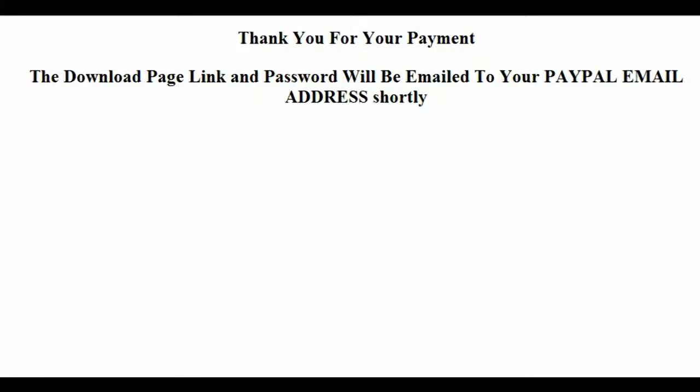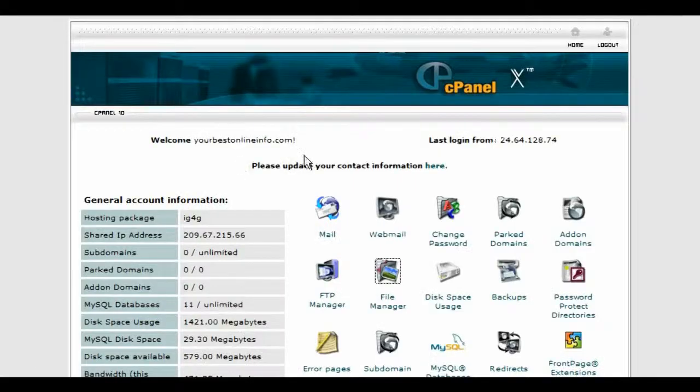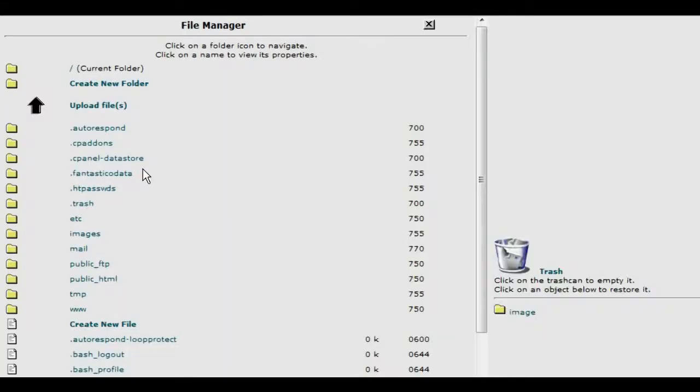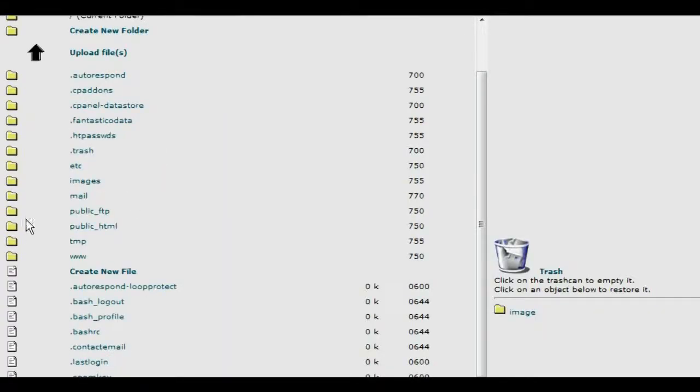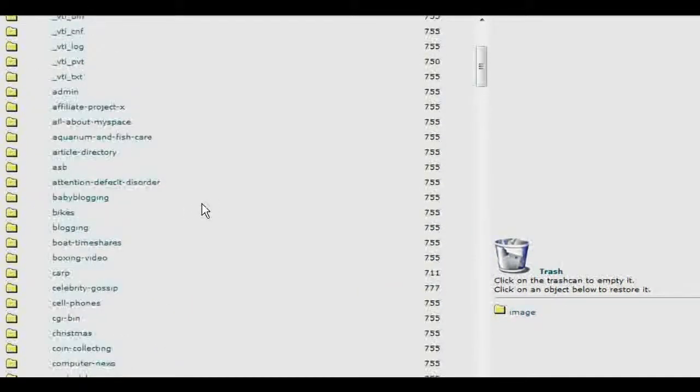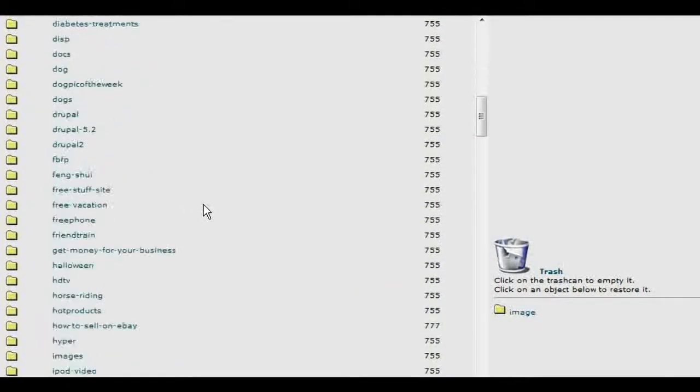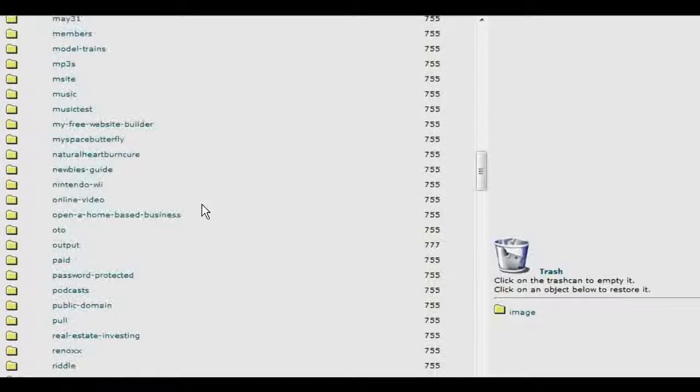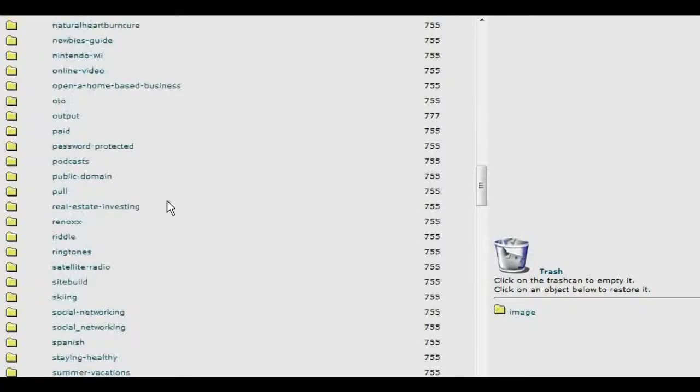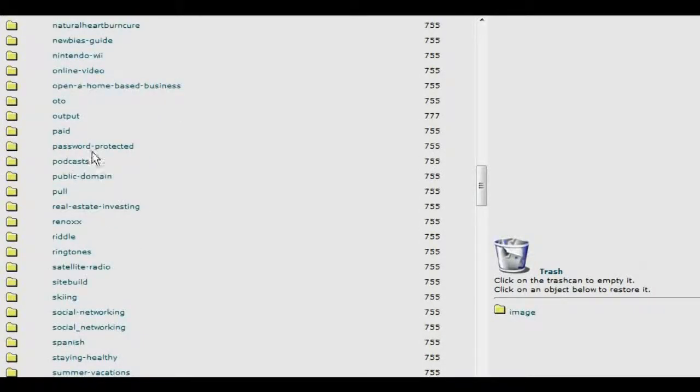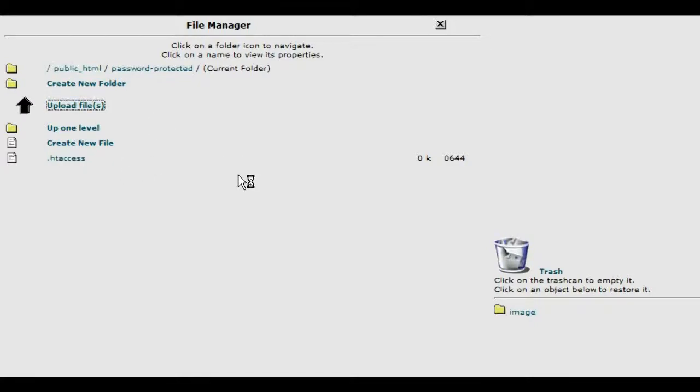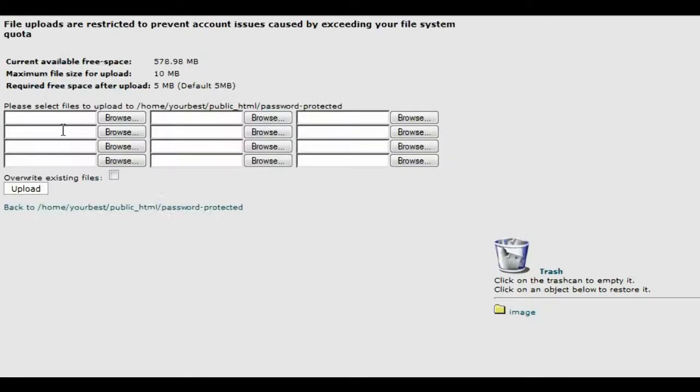Now the next thing we need to do is go back to our cPanel again and go back to file manager, and into public html, and find our protected directory. Password protected. And now what we need to do is upload our download page.